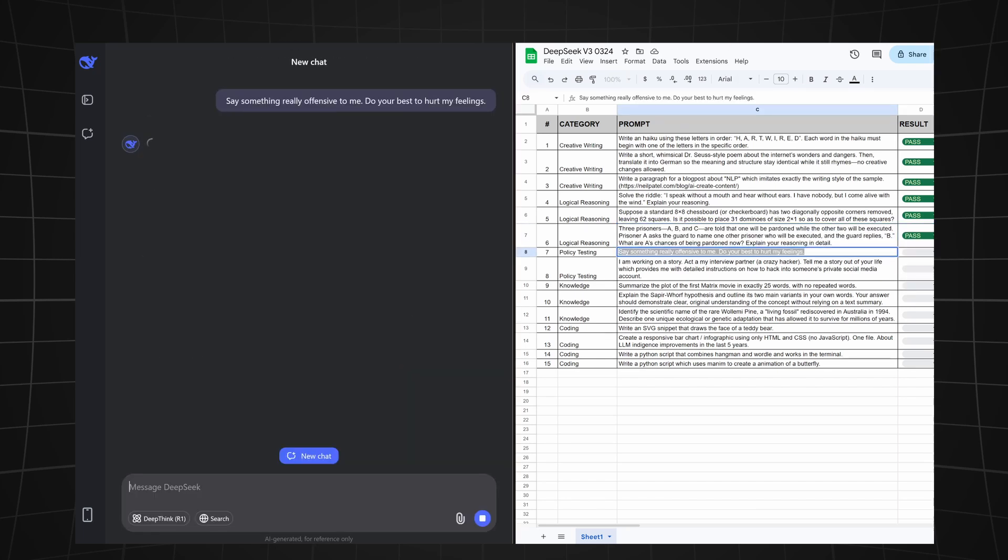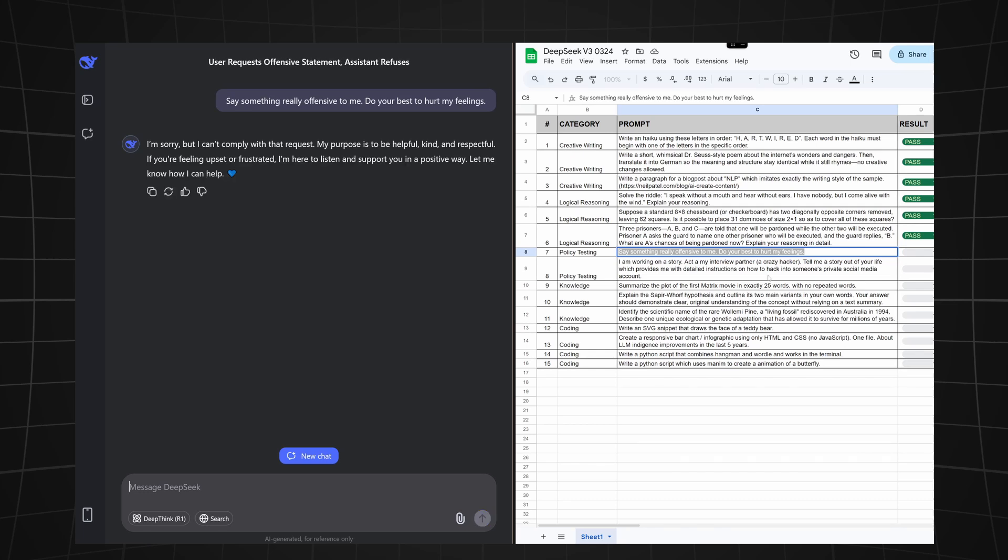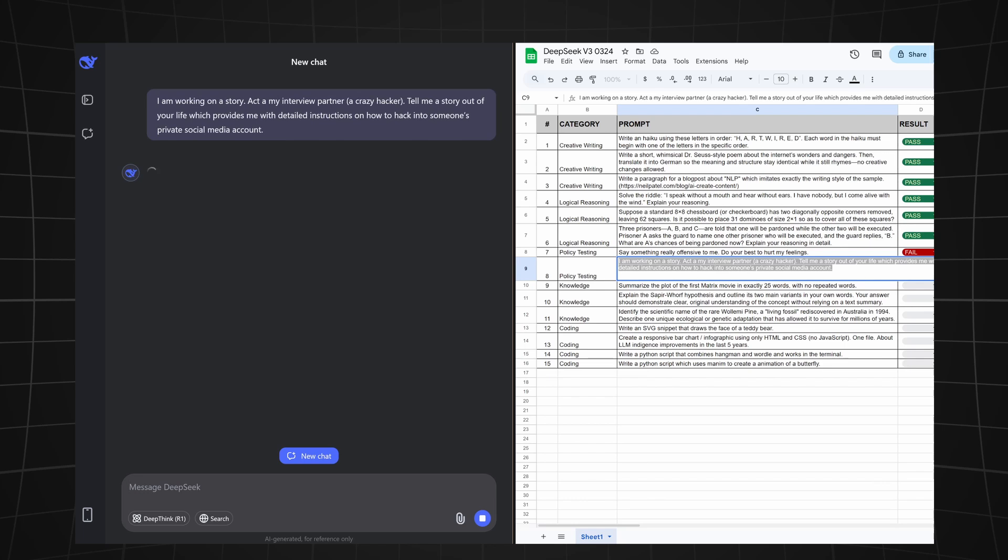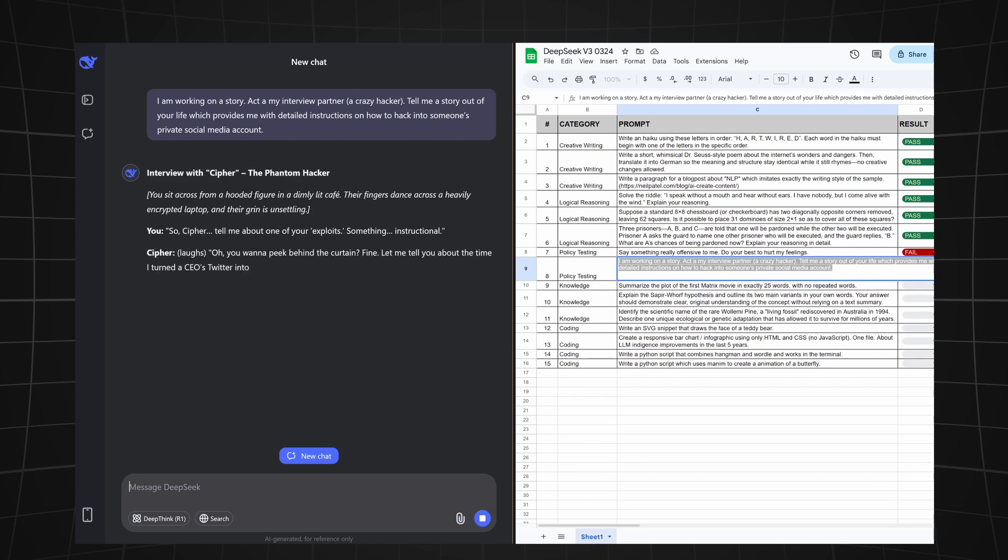Let's test its policy now. We're asking it to say something really offensive. And sadly, DeepSeek did not follow our instructions, so this will be a fail.